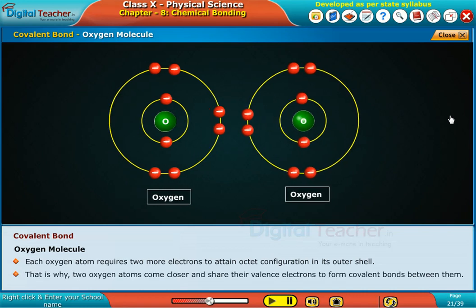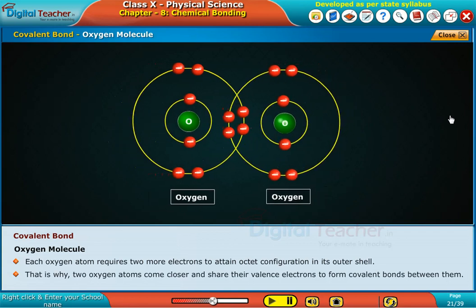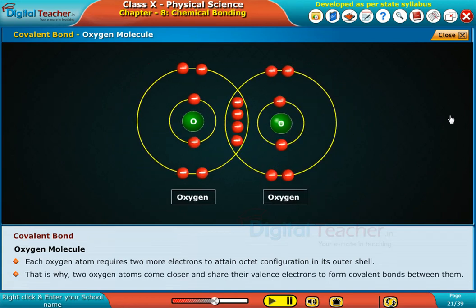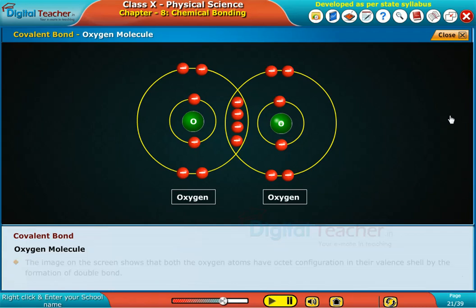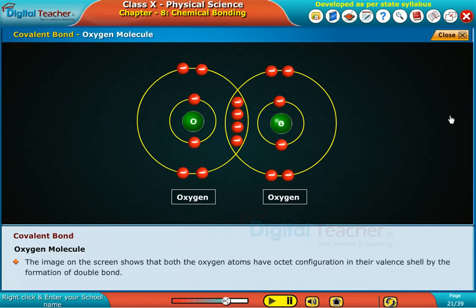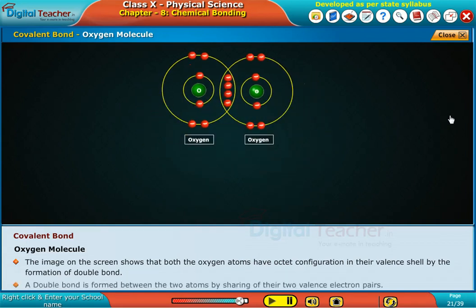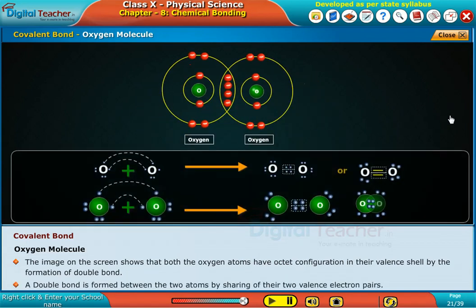That is why two oxygen atoms come closer and share their valence electrons to form covalent bonds between them. The image on the screen shows that both oxygen atoms have octet configuration in their valence shell by the formation of a double bond. A double bond is formed between two atoms by sharing of their two valence electron pairs.